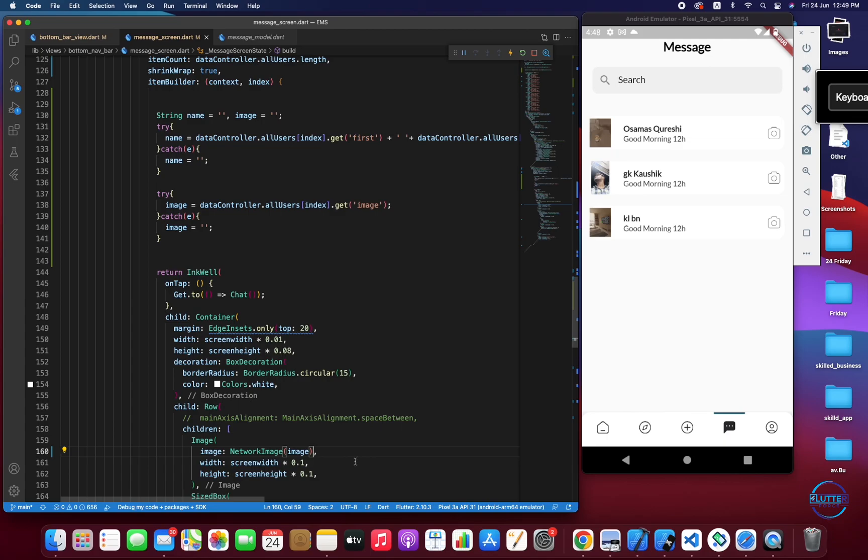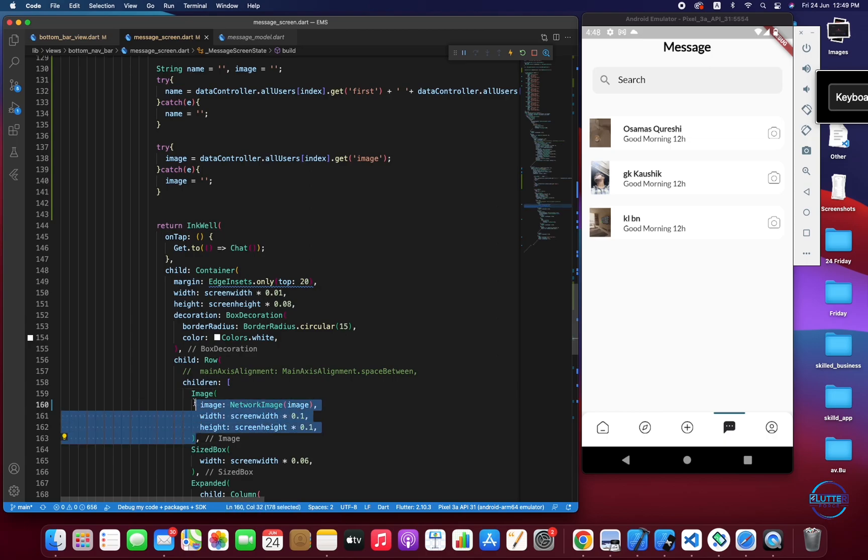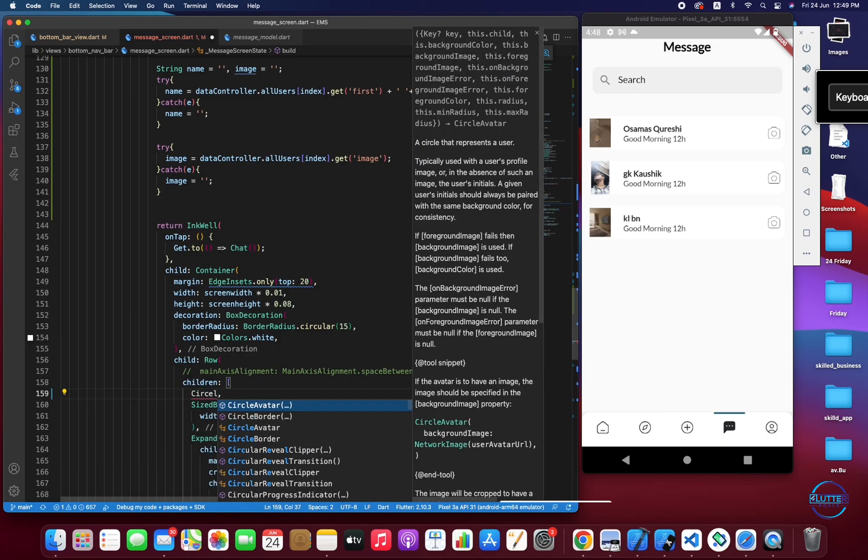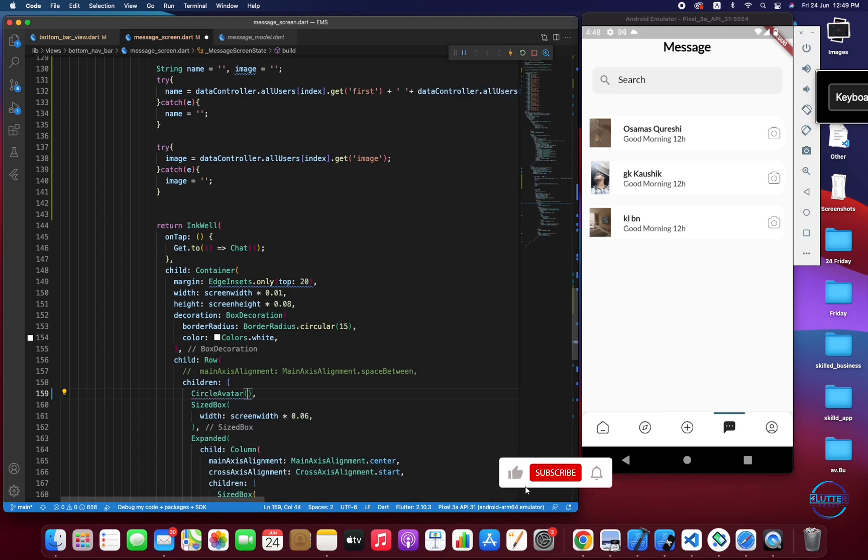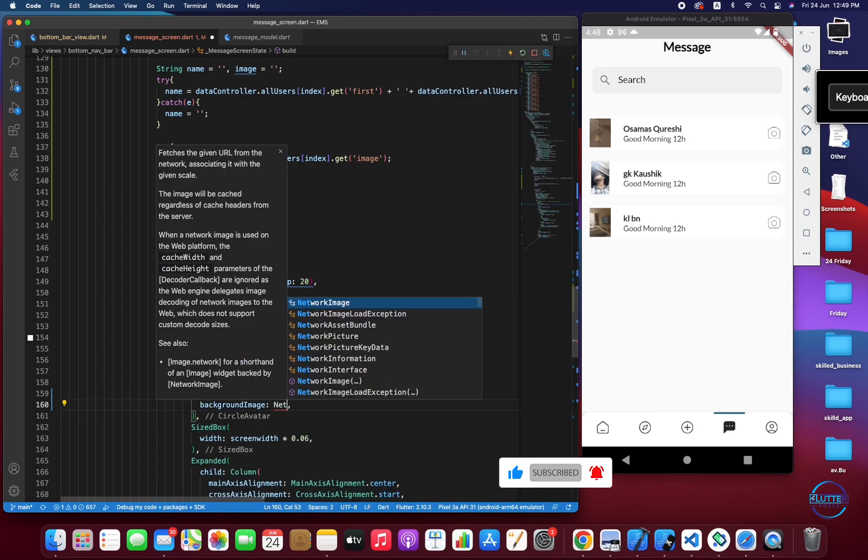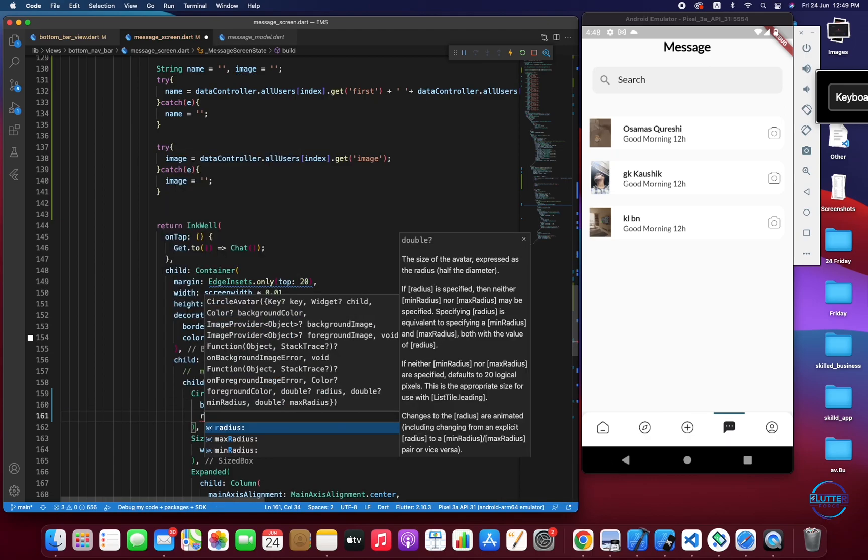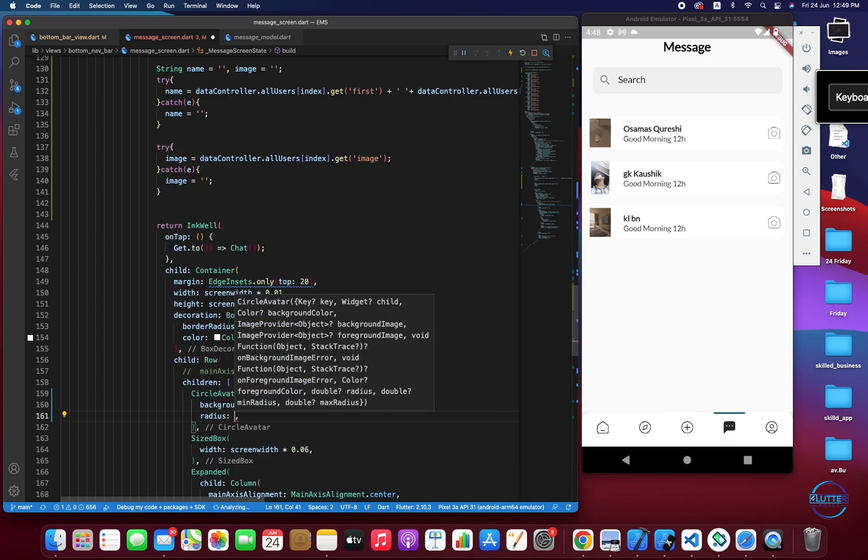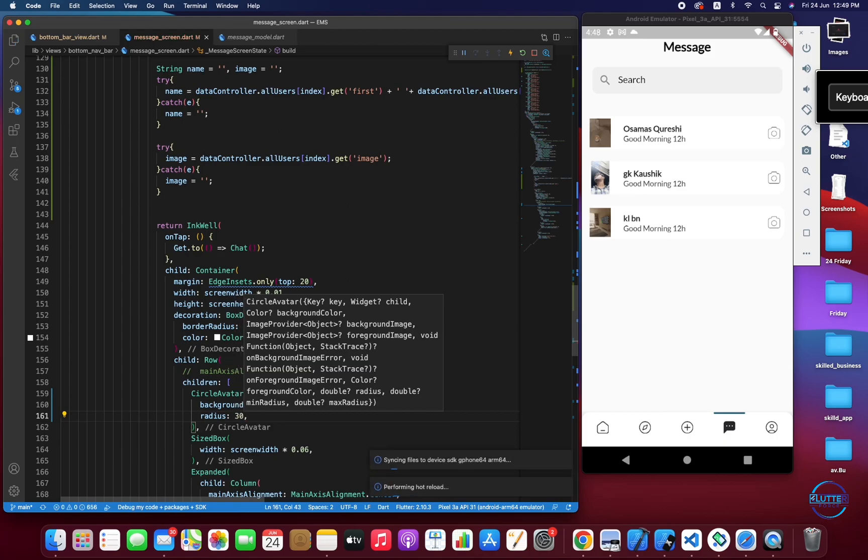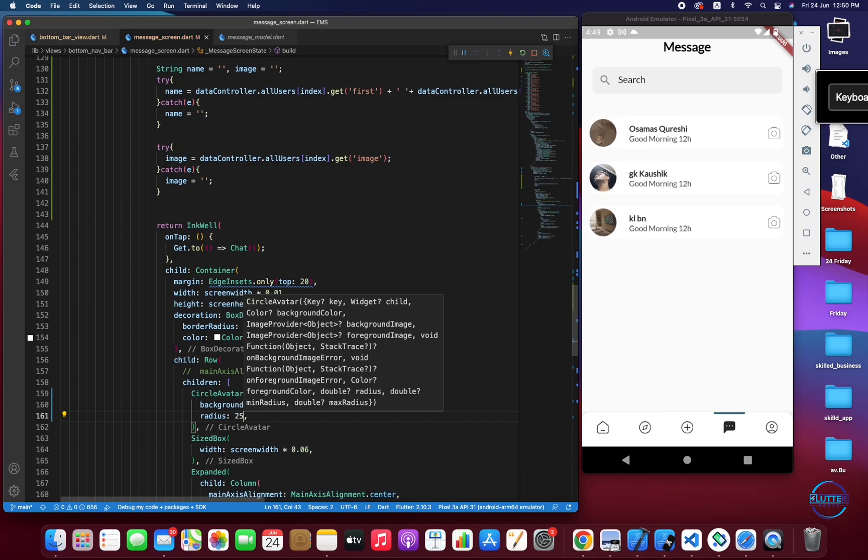We have to initialize it with the empty string. Now let's replace it from AssetImage to NetworkImage and we have to call image. Yeah we have basically three images but in the rectangular form so we have to translate this to the circular form. For this we have to use CircleAvatar.